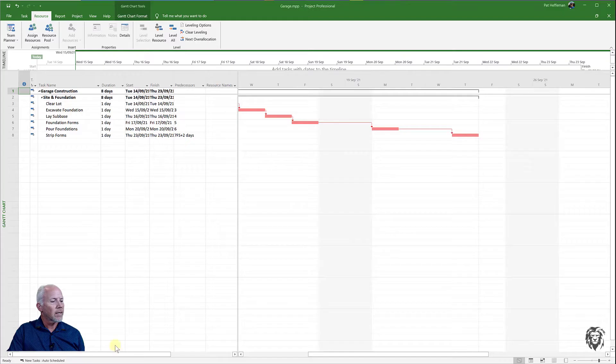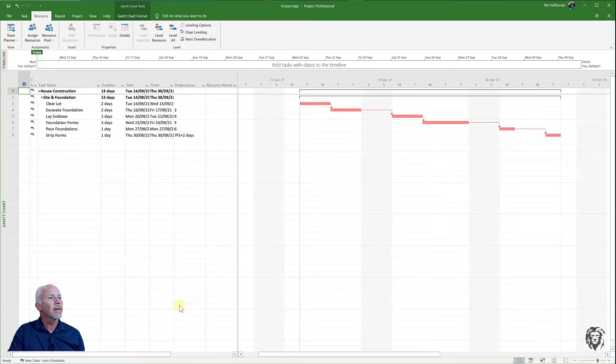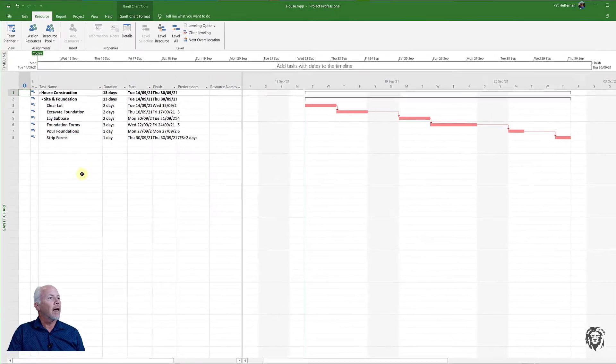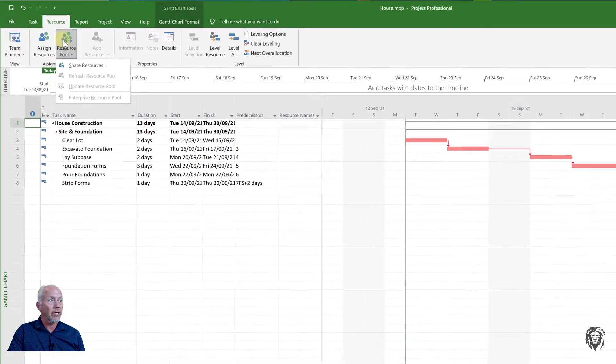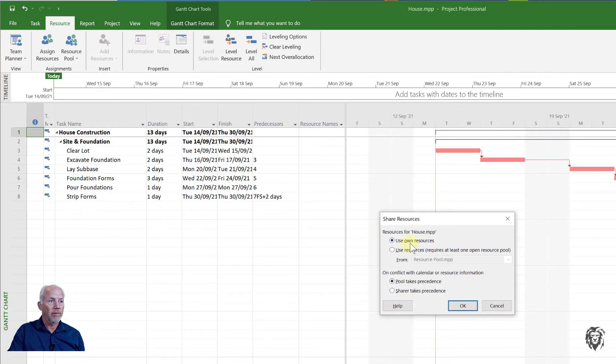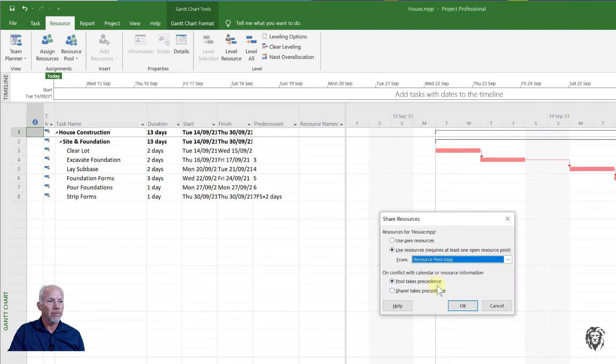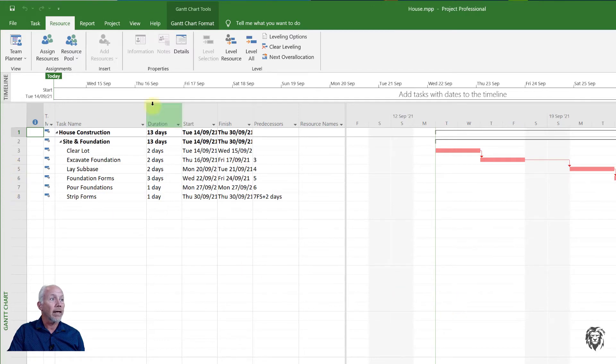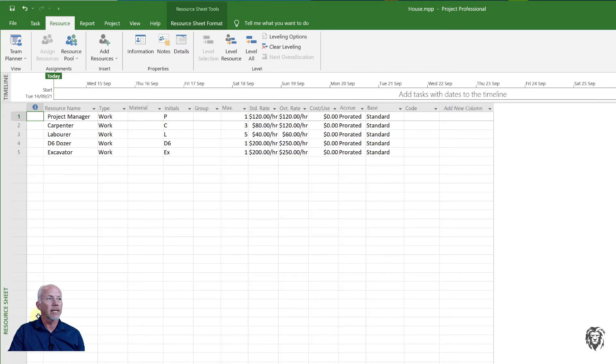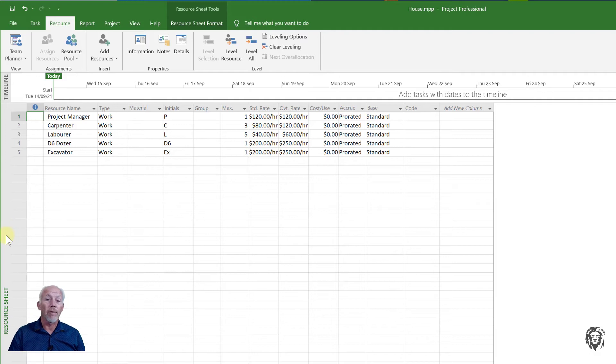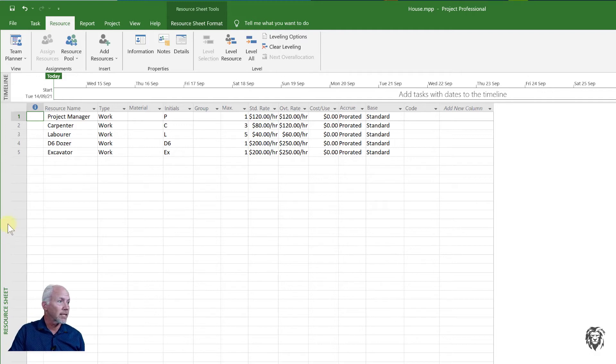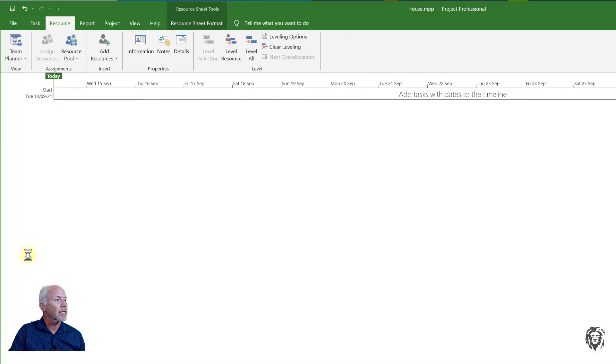I'm going to pop over to the house project and do the same thing. I'm going to go to the resource pool, choose share resources, use resources from the open sheet, choose resource pool, let it take precedence and hit OK. If I go to the resource sheet you can see now I have access to those same resources.